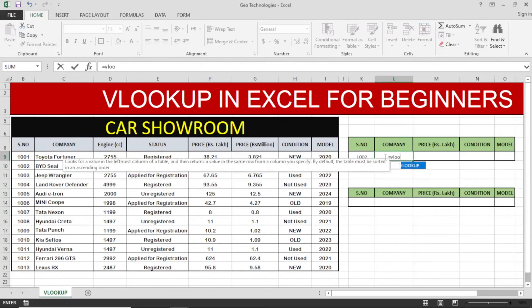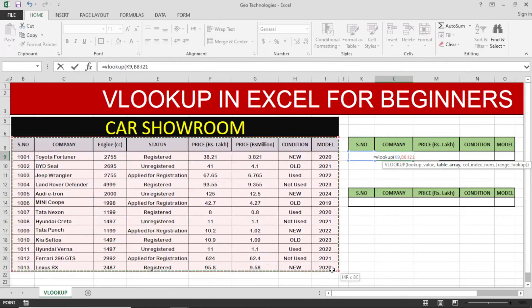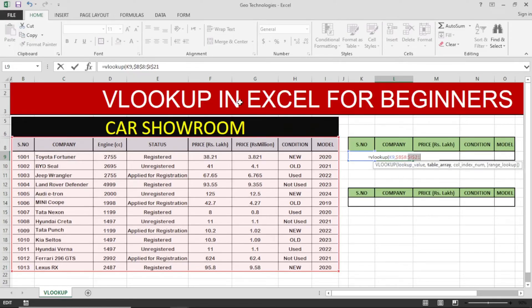I will write the VLOOKUP formula. Opening the bracket, I will add the serial number cell from the left side as the lookup value. Then for the table array — meaning all the data stored in table form — I will select all the data in the table and press the F4 function key to keep the reference constant for both columns and rows.